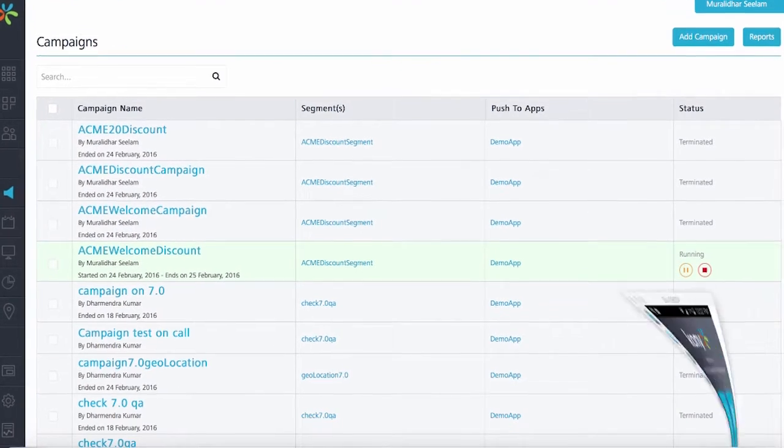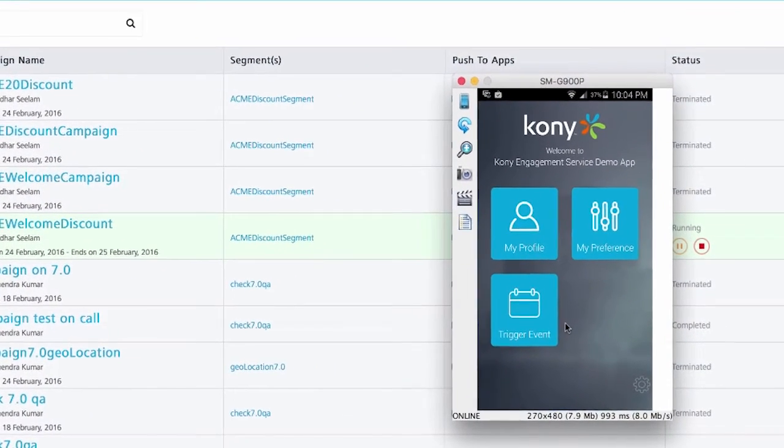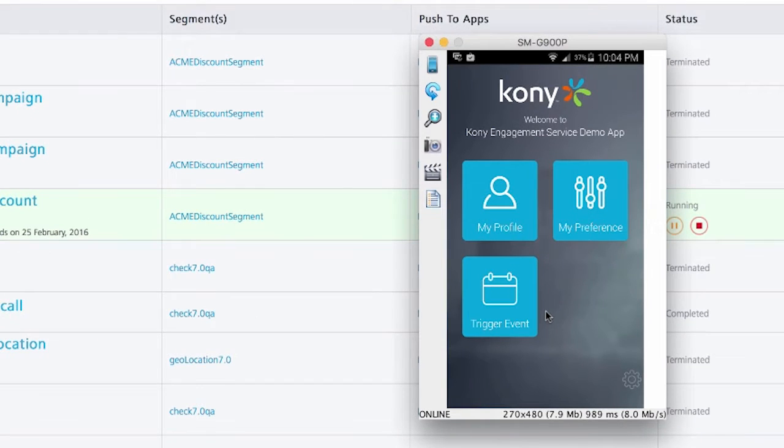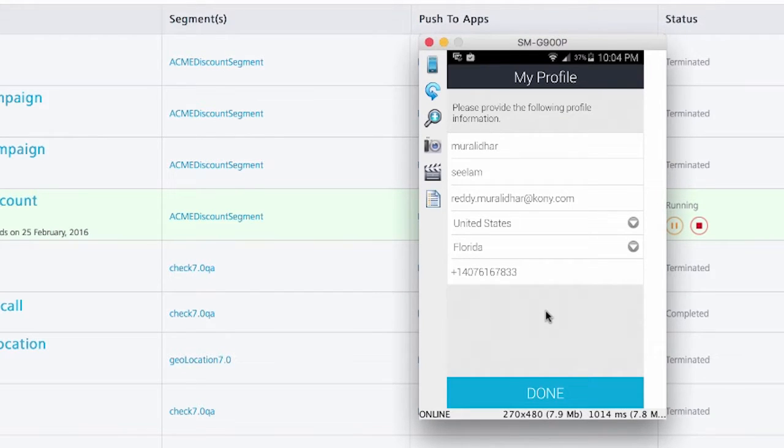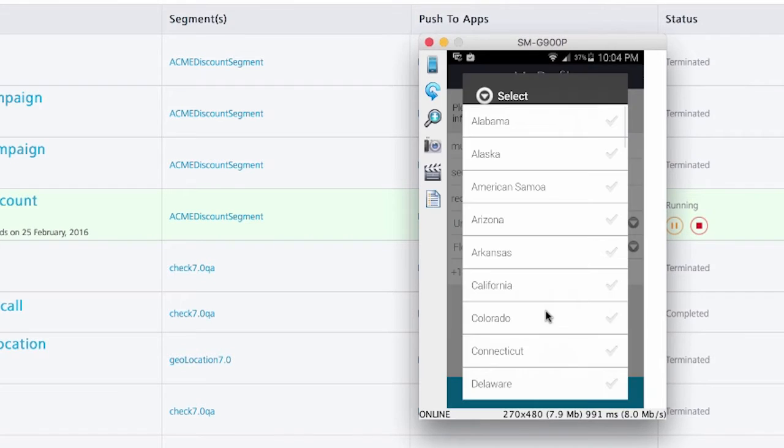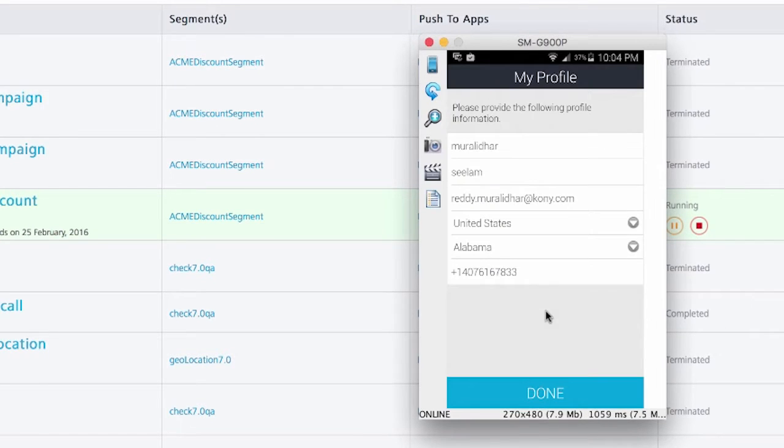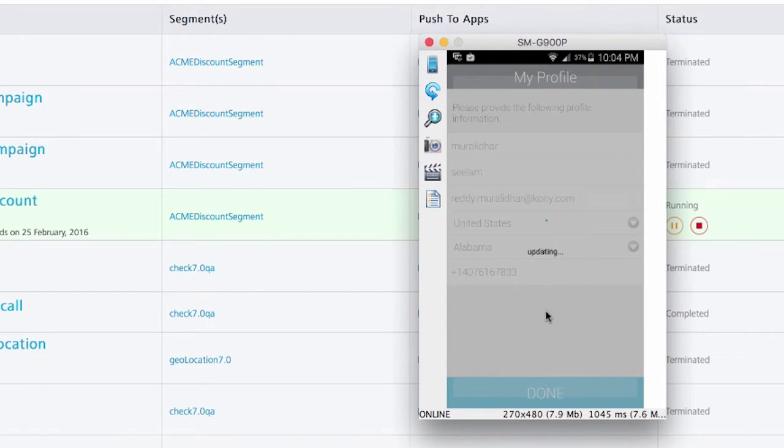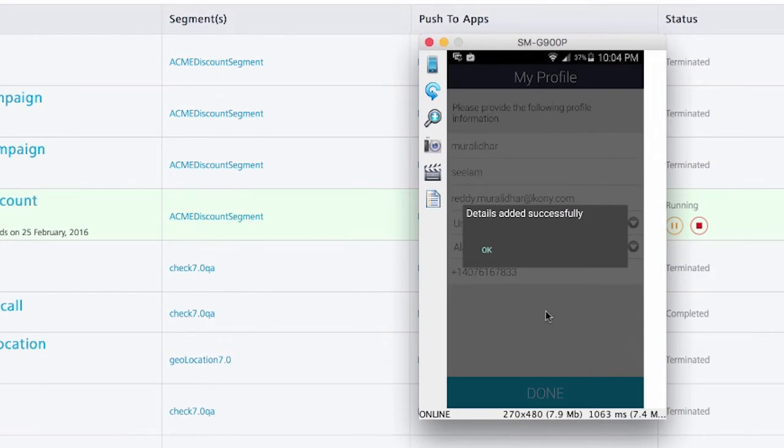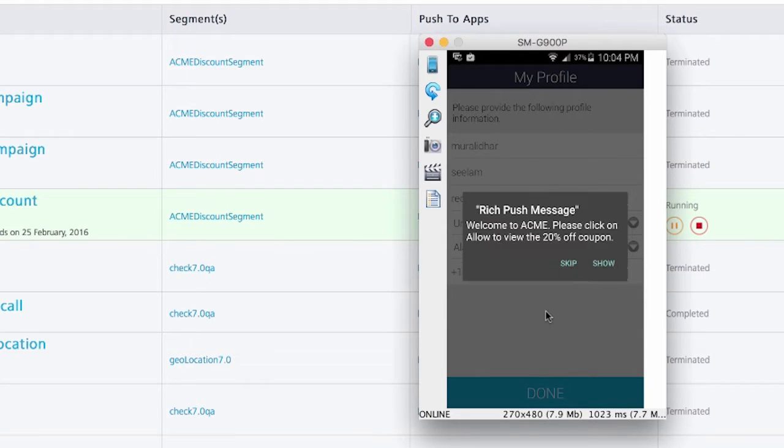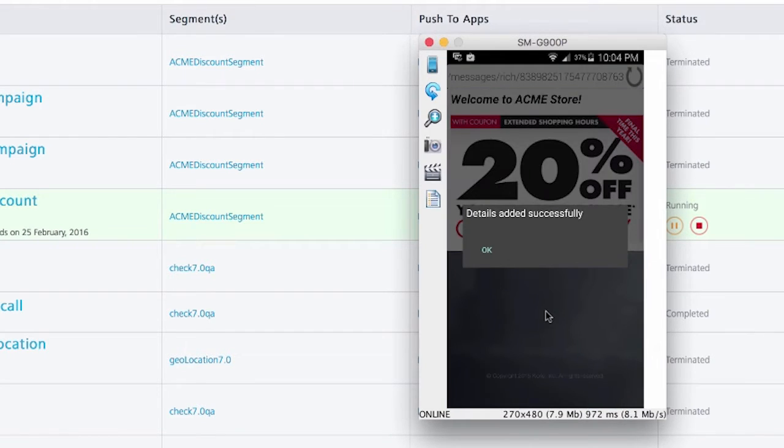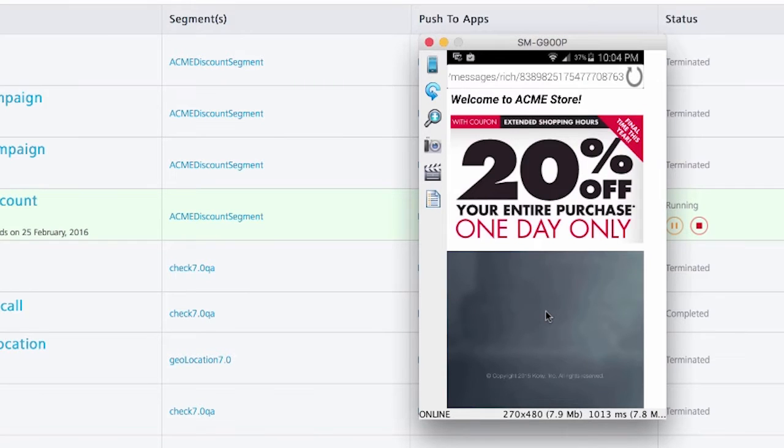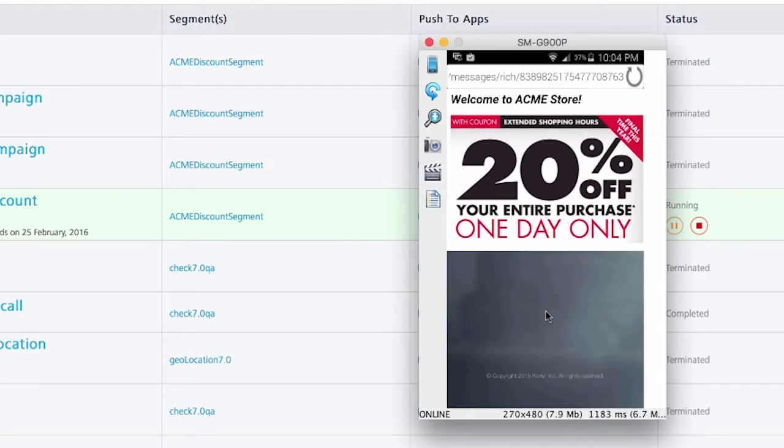Let's go to the application on the mobile device. I can click on my profile here. When I click on my profile, I can update the information. What I'll do here is update the state information from Florida to Alabama. As you can see, it has been updated successfully. We also got the rich push message that was sent out as soon as this update was done. Let me go ahead and click on show. Once we click on show, you'll see that the coupon is displayed on the device.